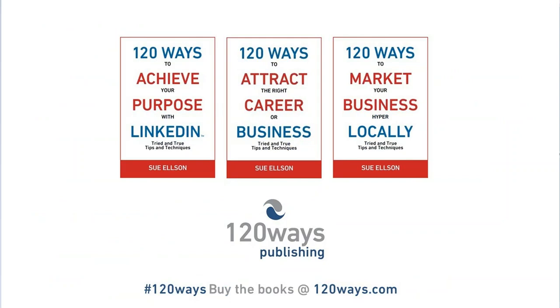For more information, I encourage you to purchase any one of my three books at 120ways.com for the digital versions and at bookdepository.com for the paperback versions. Bye for now.